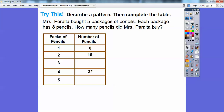Let's try another one — describe a pattern, then complete the table. Mrs. Peralta bought five packages of pencils. Each package has eight pencils. How many pencils did Mrs. Peralta buy? They give us a table here. In one package she has eight pencils. In two packages she has eight plus eight, or 16 pencils. Continuing, we keep adding eight up through five packages.